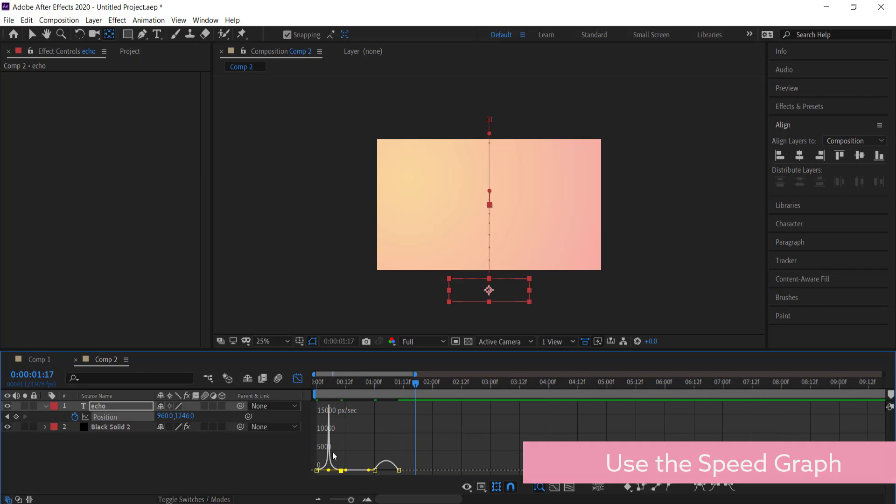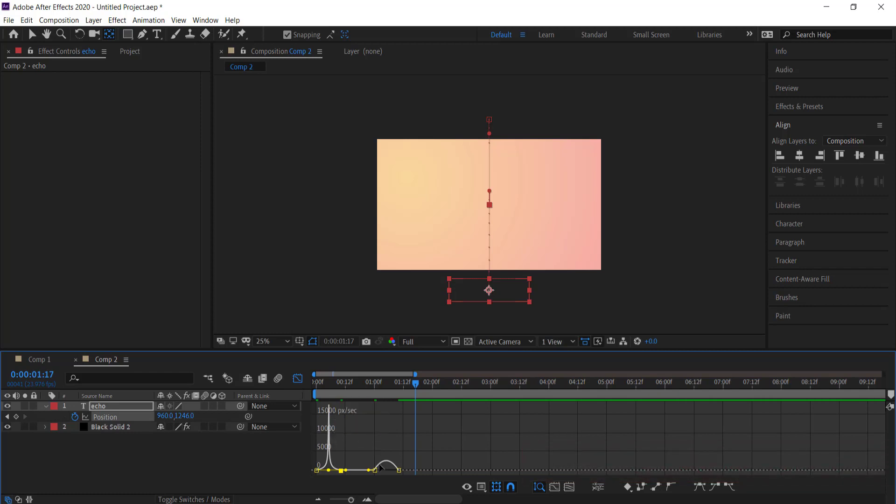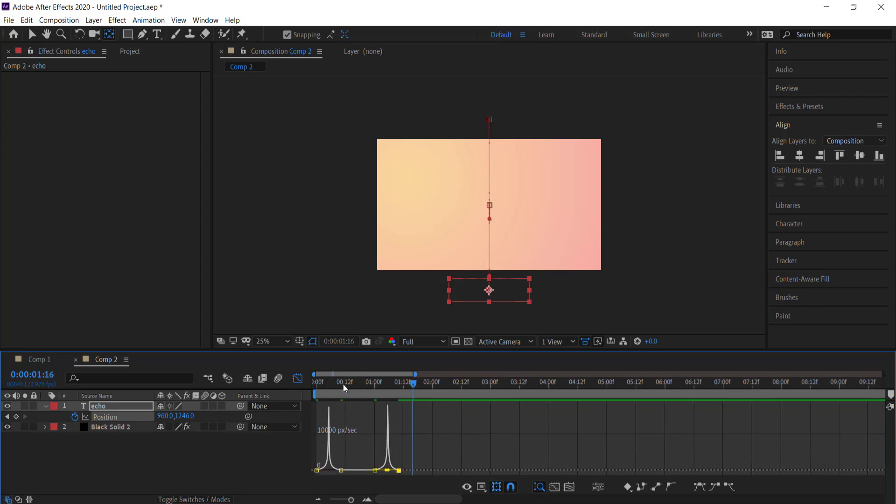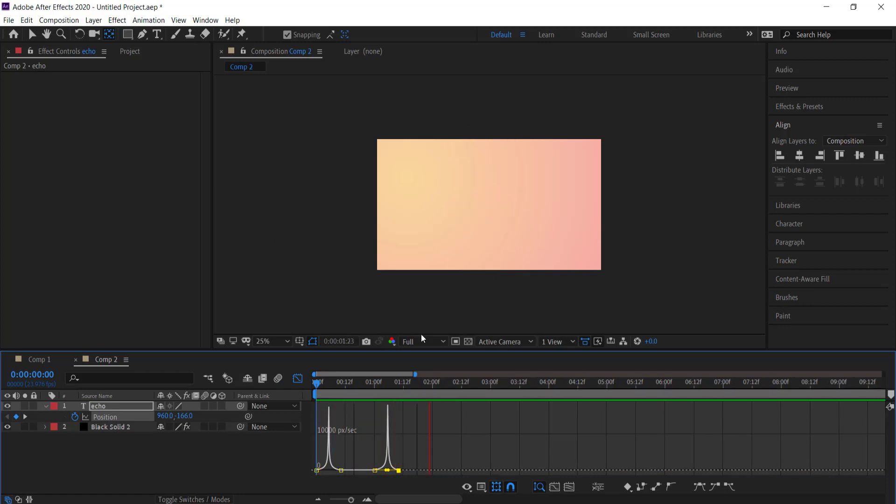We're going to do the same for this side as well and bring them both into the middle just like that. Now when I preview that, it comes in and then it goes out. It's looking pretty nice.